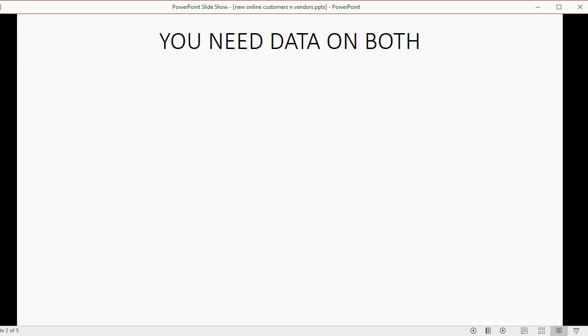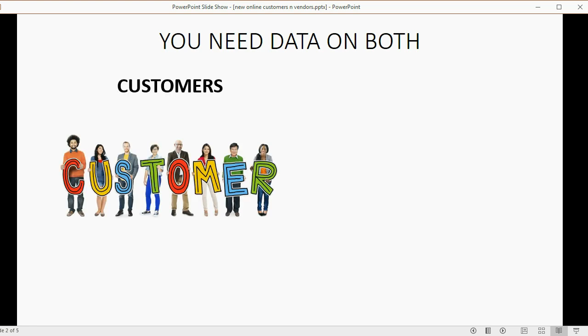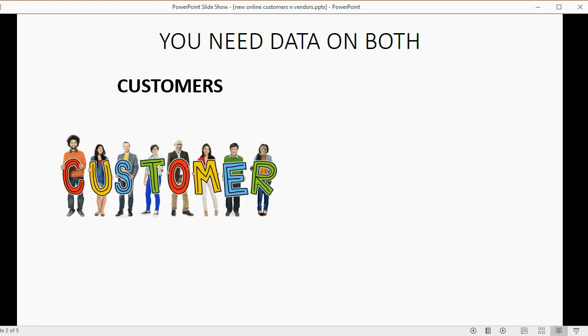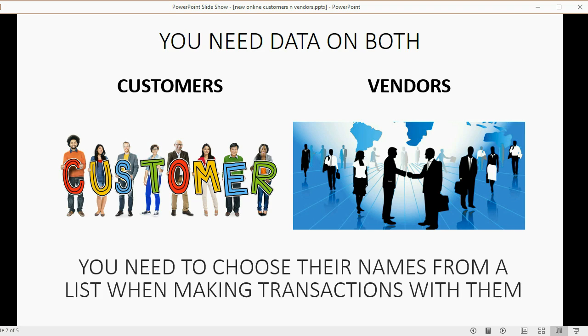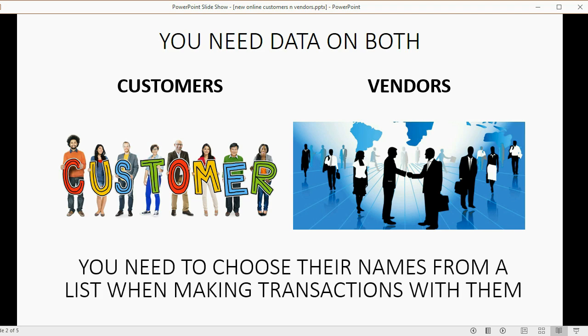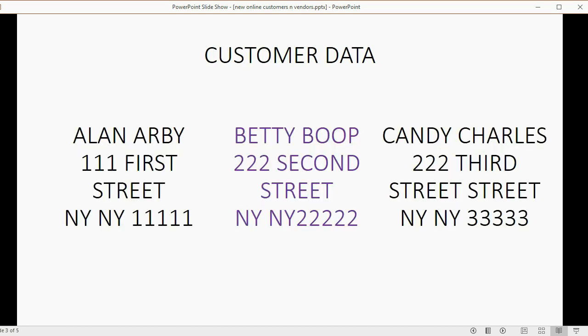You need data on both customers and vendors. We know that customers are the people whom you sell your products and services to, and vendors are those who sell you products and services so you can run your business. It's good to have a Rolodex to access any of their information, but the most important reason to put in their information is that you need to choose their names from a list when making transactions with any particular customer or vendor.